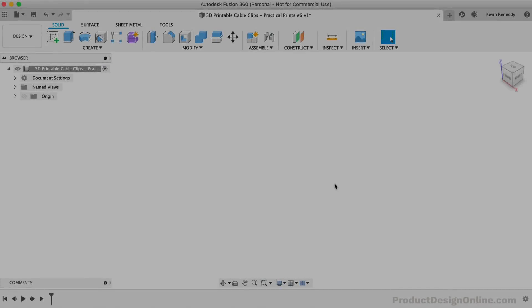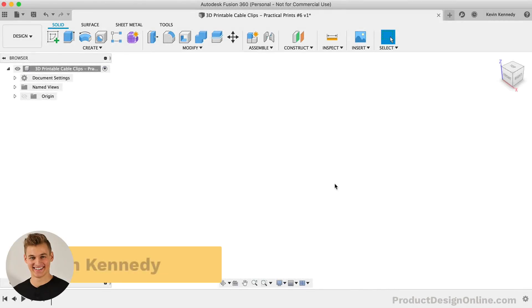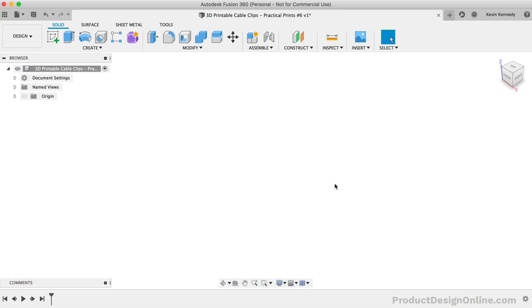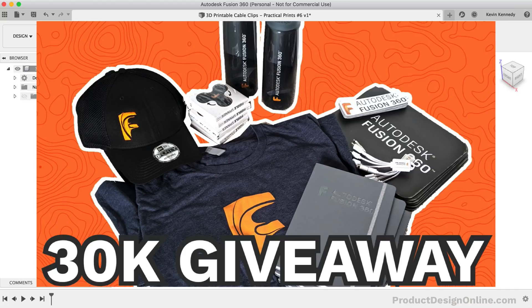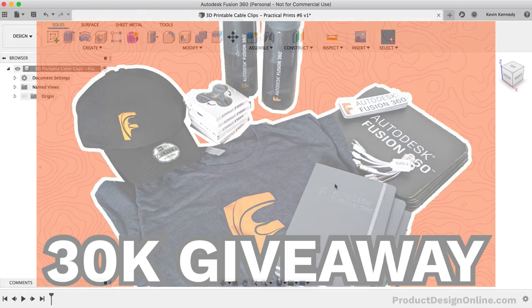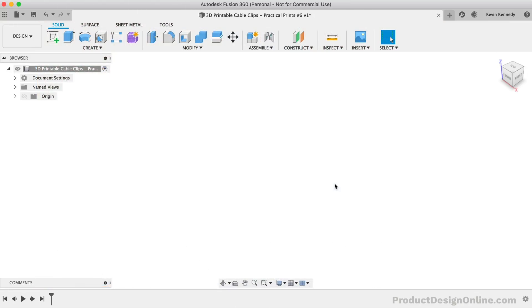Hey there, it's Kevin Kennedy and welcome to episode number 6 of Practical Prints. Before we get started, I wanted to first thank everyone who has supported the channel over the last year and a half. I've got several Fusion 360 branded items to give away to celebrate reaching 30,000 subscribers. Be sure to stick around to the very end of this video where I discuss how to enter the giveaway.